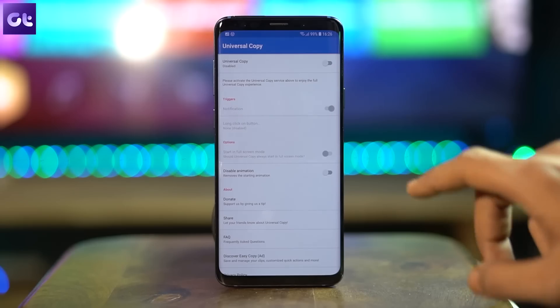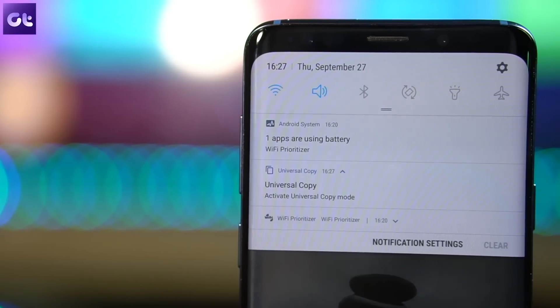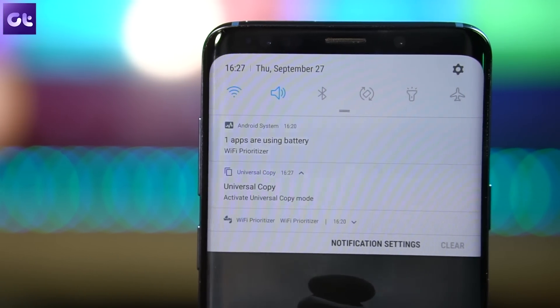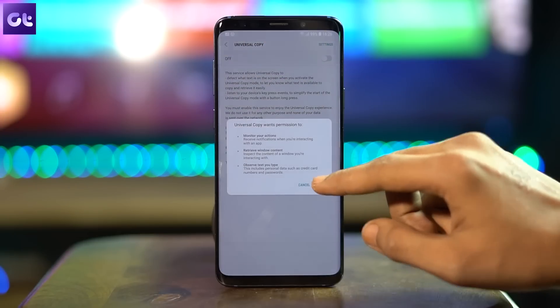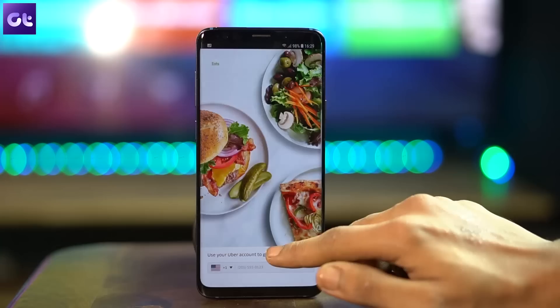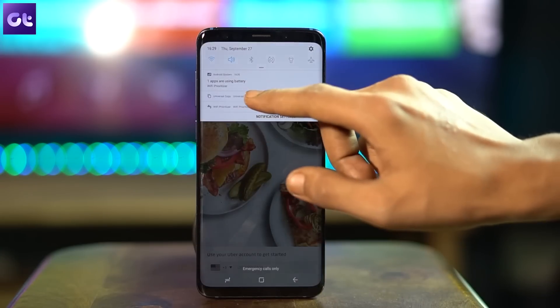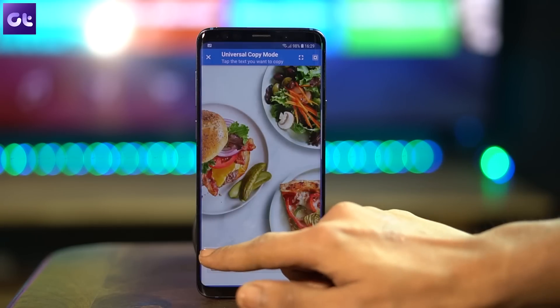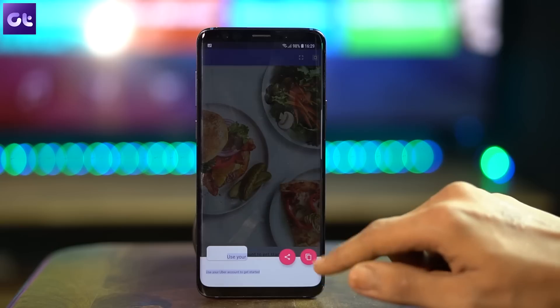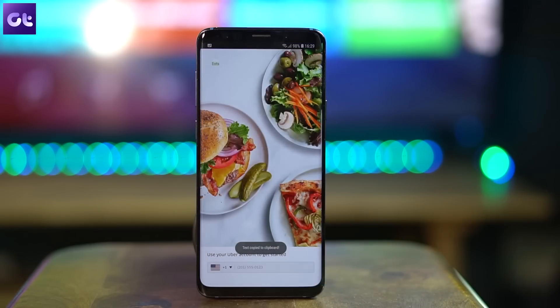The next app in the list is Universal Copy, and as the name implies, you can capture any text from almost anywhere on the Android ecosystem — be it a tweet or an Instagram caption. Universal Copy comes into play when Android's native copy-paste functionality fails. The setup is simple: just enable the app, pull down the notification shade, tap on the Activate Universal Copy option, select the text you want to copy, and tap the Copy icon. It's as simple as that.